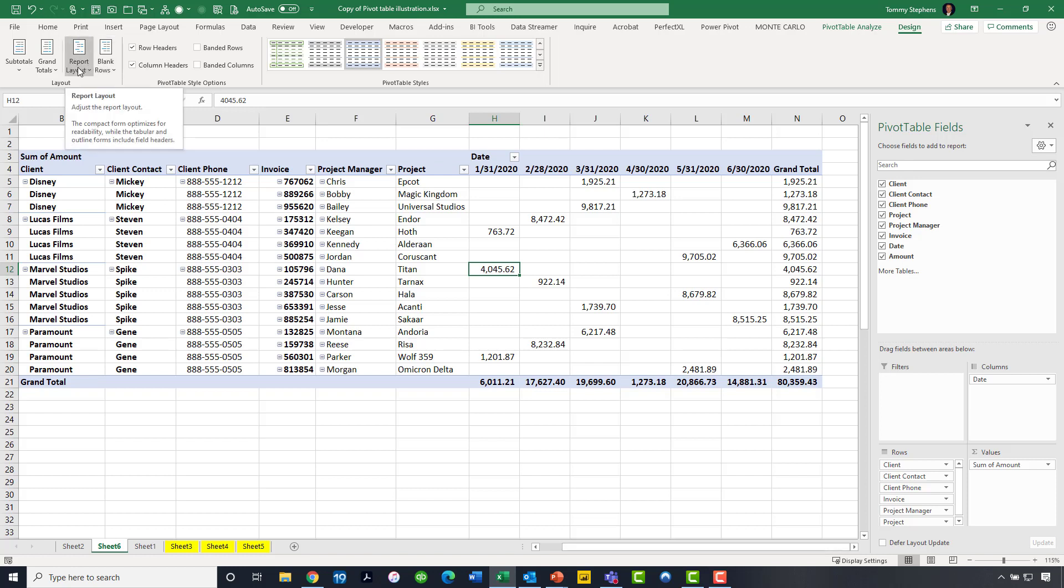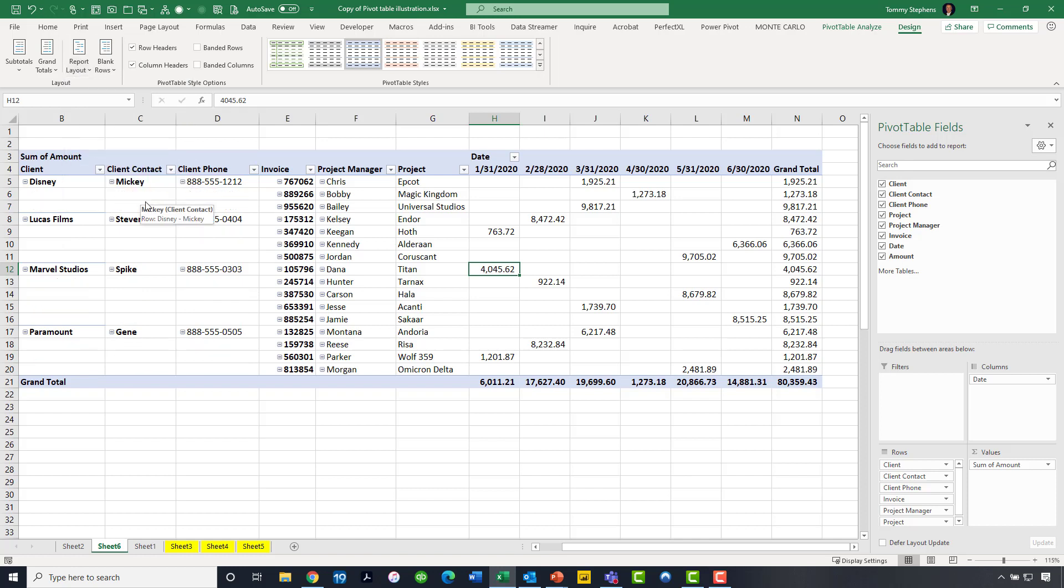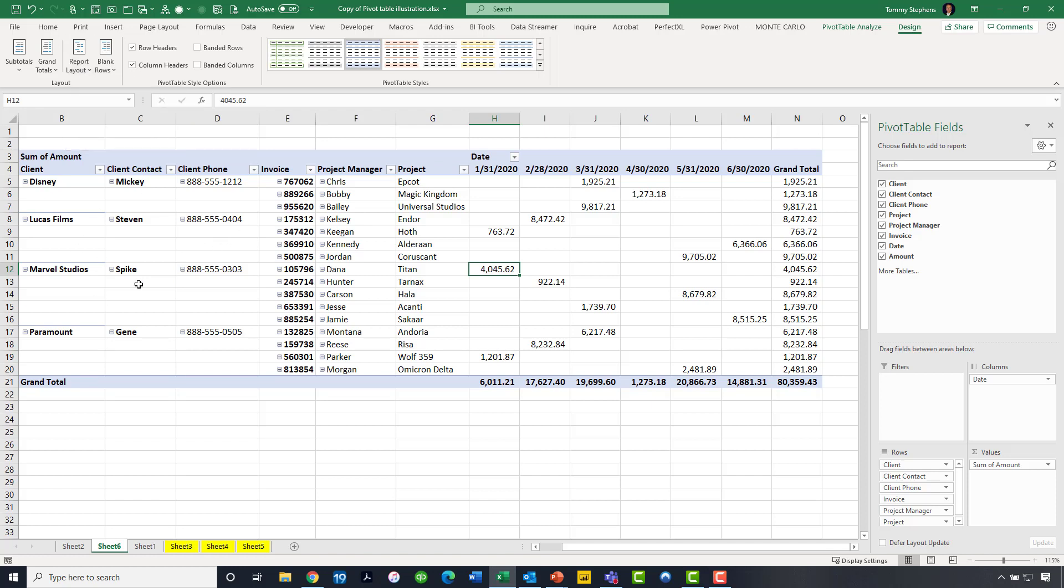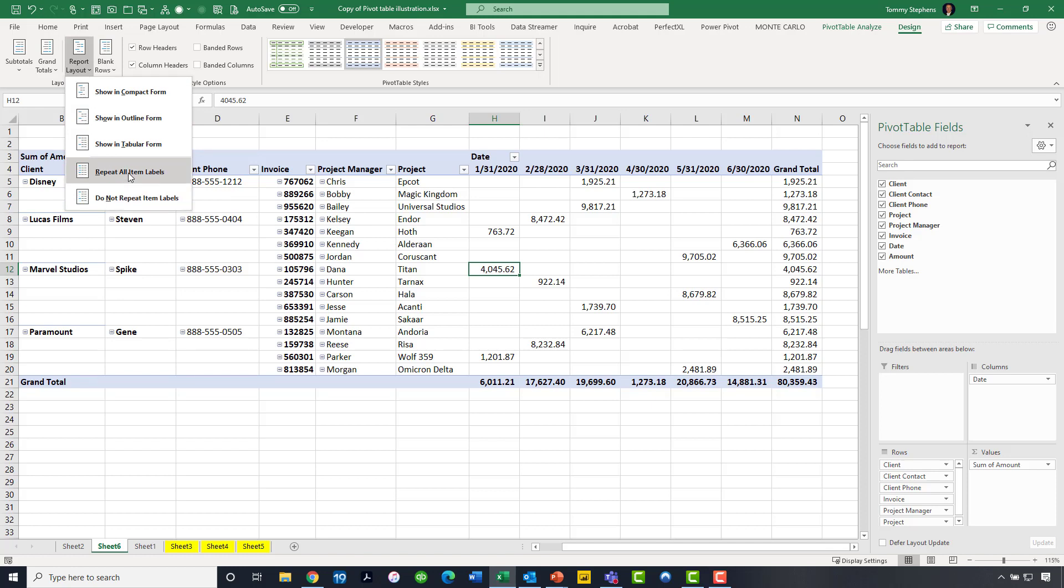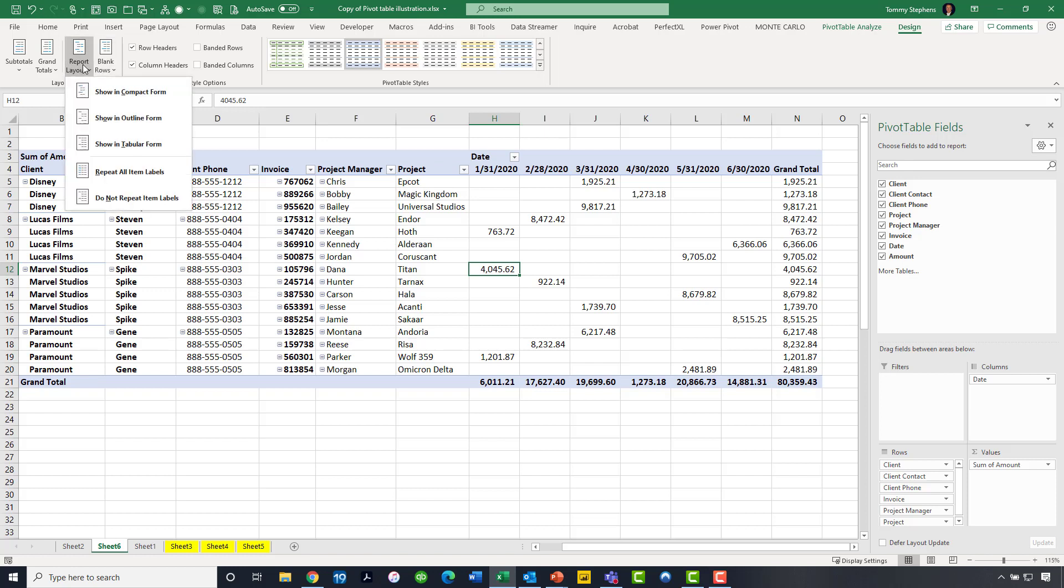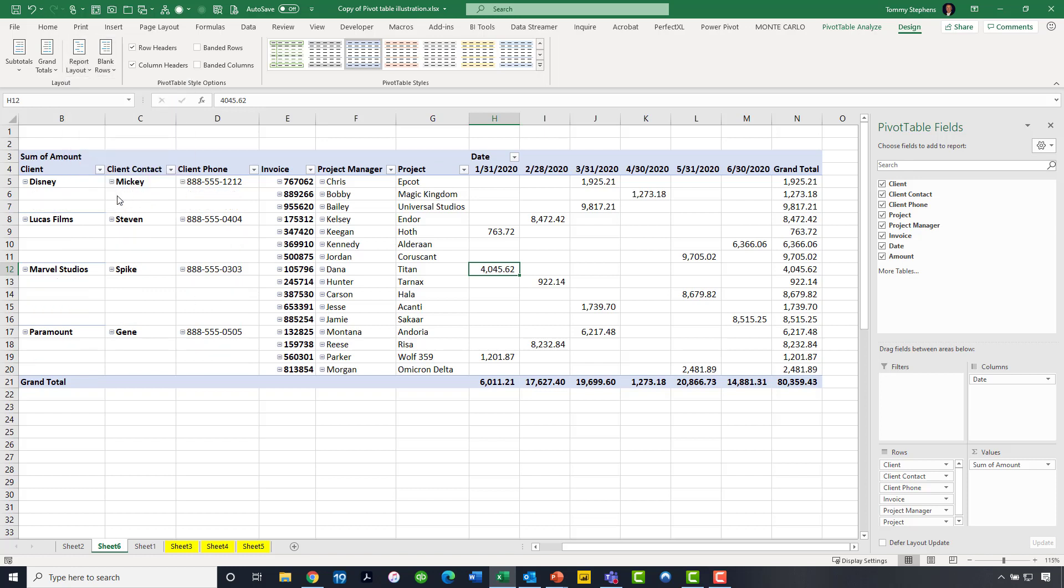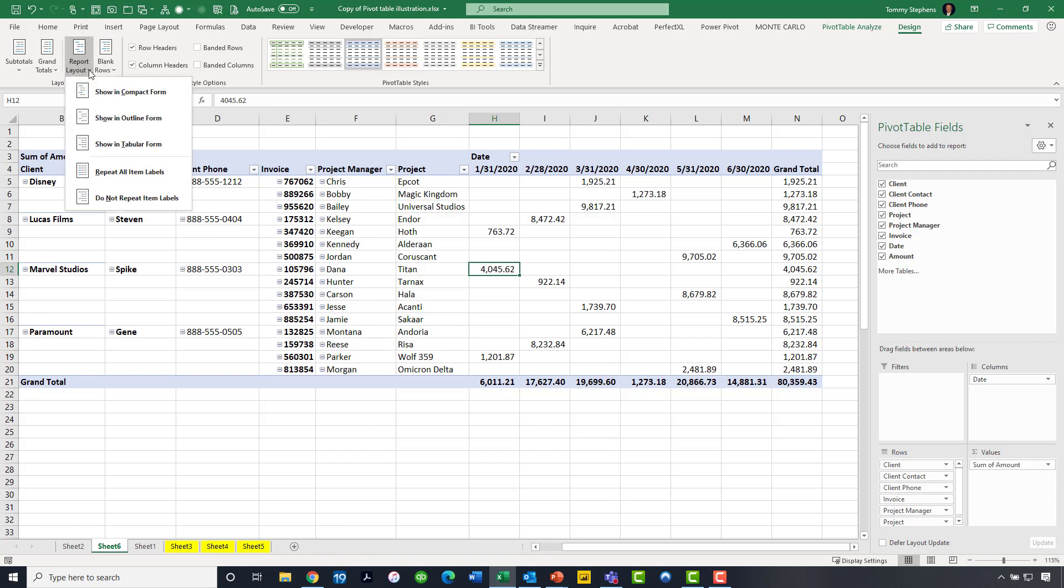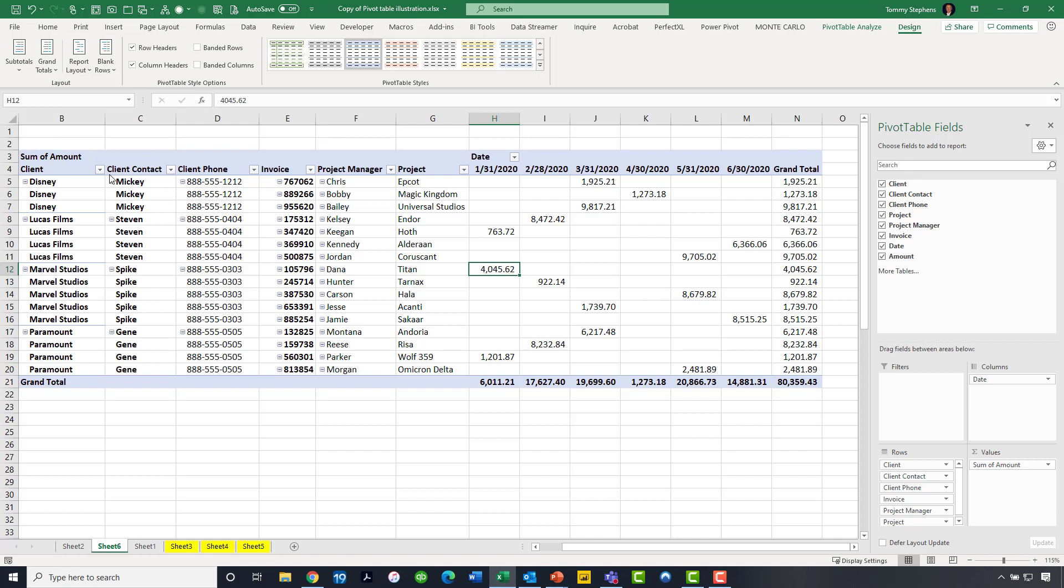If you don't like that look, you can go back to report layout and say, do not repeat the item labels. Some would argue that this is a little bit cleaner presentation. Depending upon the circumstances, sometimes I find myself using this cleaner look, but oftentimes I find myself preferring this more direct approach where we've got entries in all of those cells. Unfortunately, sometimes when some people see the report in this format, they make the incorrect assumption that there's missing data there because there are blanks in the report. So we can certainly overcome that by saying repeat all the item labels.